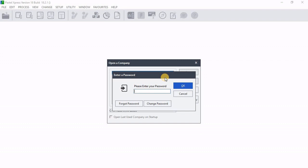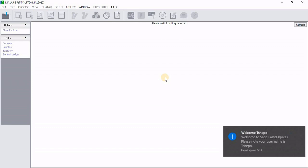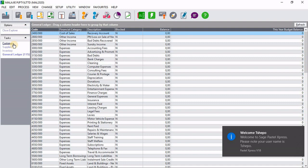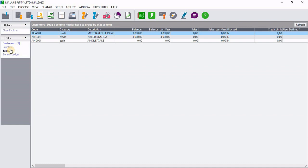Then in order to get through to the company, you need to insert the password. Then I'm going to insert my password right there. Then now I have restored my company. I can now start working on it. That is how you backup and restore a company on Sage Pastel Accounting.